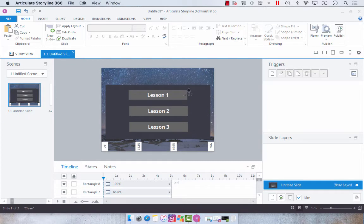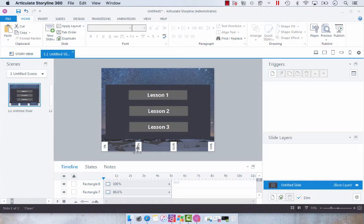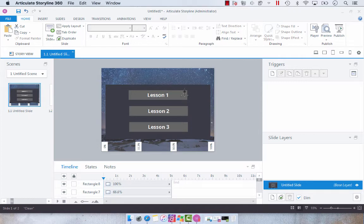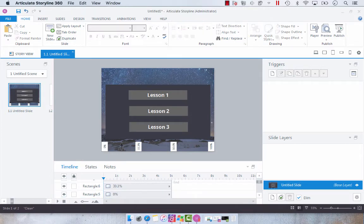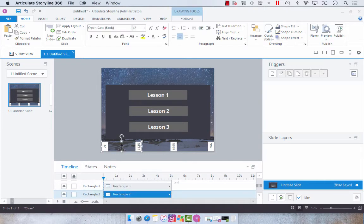What I want is for these areas between the percentages to populate with color once the user has selected each lesson. You'll see here we've got our rectangle which is our progress meter, our progress percentage, and then we have another rectangle.